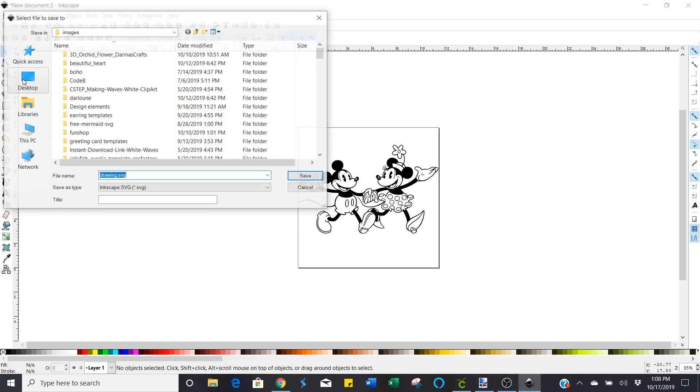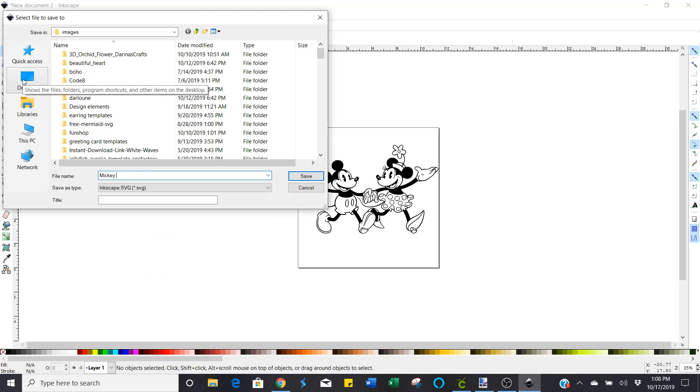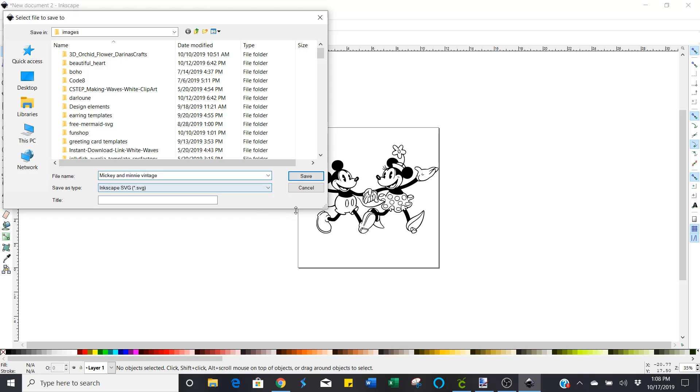I'm going to save as. Mickey and Minnie Vintage is how I'm going to save it this time. And save as type, you want to go ahead and save it as a plain SVG.